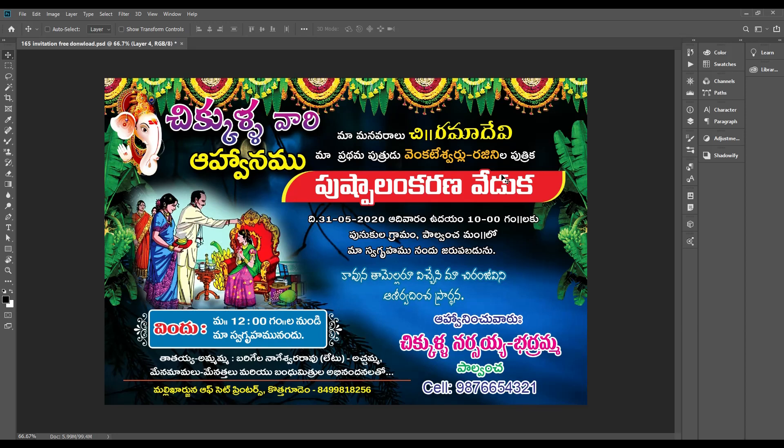Hello Friends! Welcome to Telugu Graphic Arts YouTube channel. Hello everyone, my name is Vasu. In this tutorial, we will do something about invitation design.